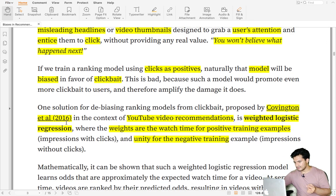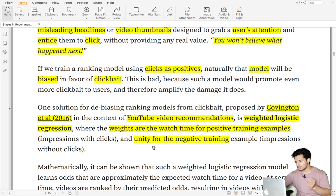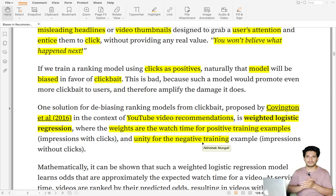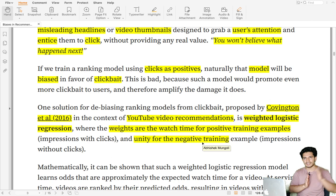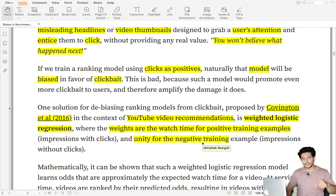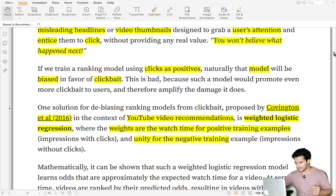Covington et al. in 2016 suggested for YouTube video recommendations that instead of using just clicks as positive signal, they used weighted logistic regression where weights are the watch time for positive training examples and unity for negative training examples. So positive samples are weighted by watch time, and negative samples have a weight of one. Videos that were clicked and watched longer get higher weight compared to clickbait videos which got clicked but weren't watched much.